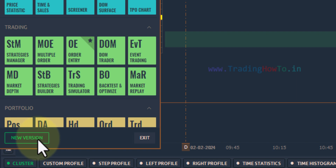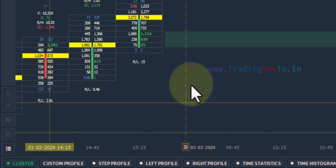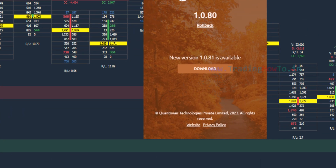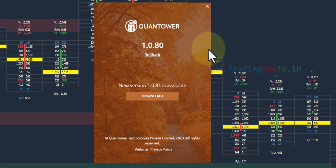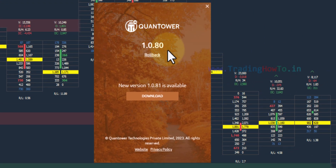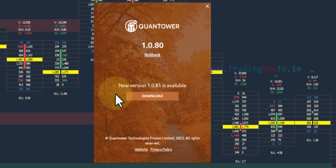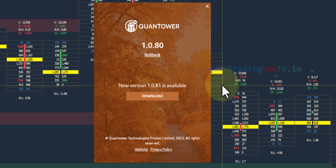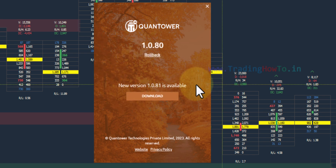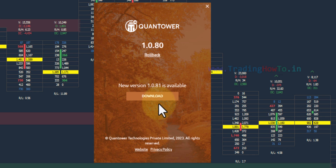We can click on either of these. It will open up a window where we can see the current version of Quantower installed and also the new version that is available. We can see the download option in here.